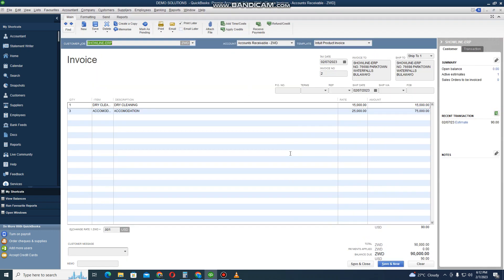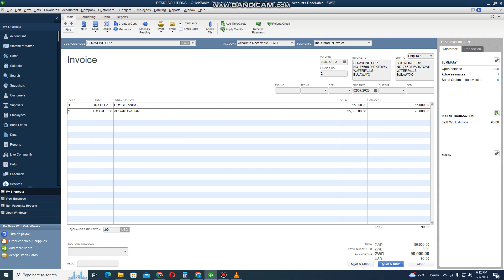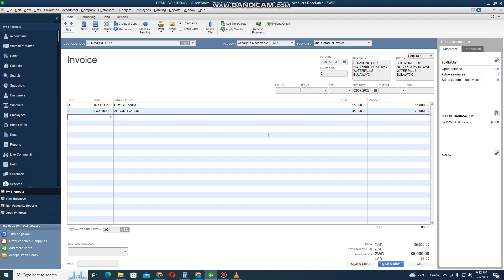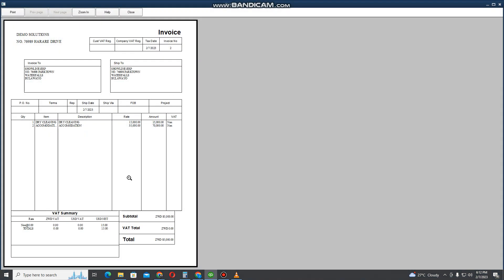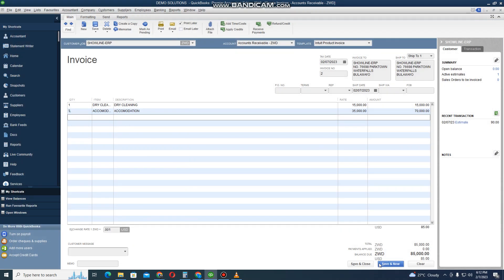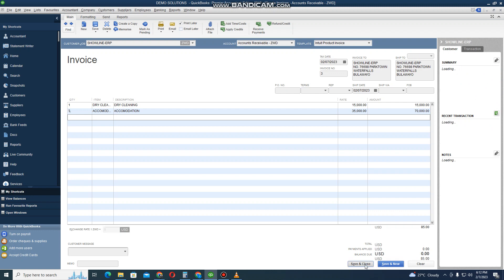Now you're on the invoice. If you want to make any changes — maybe they want two instead of the quoted three — you can do that. Or if the price has increased to five thousand, you can also change that. Click Preview to see how it looks — it's now an invoice. Click Save and Close. It's also showing you all the transactions done with this client.